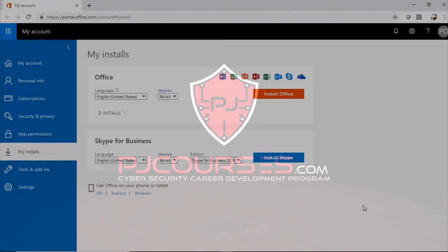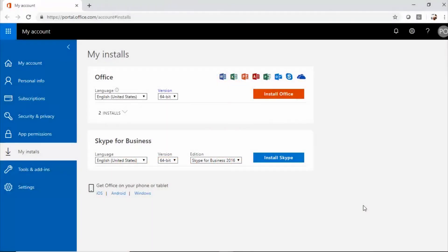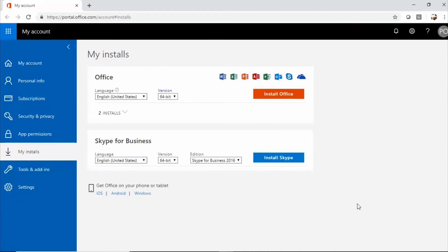In the last video we created a test user account as an admin. In this video I'm going to show you how to log in with that test user account and then install your Office 365 client applications. When we created the account, the account owner will receive an email with their credentials.